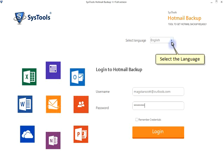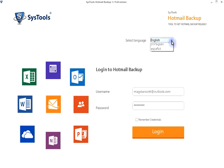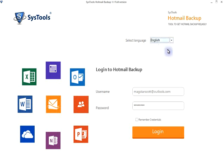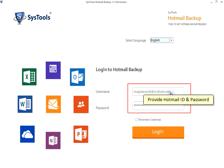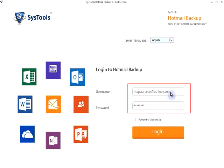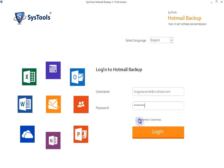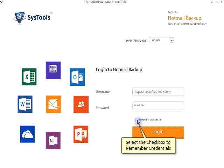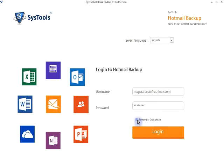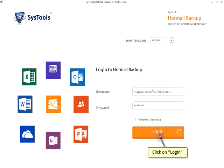Select the language. Provide Hotmail ID and password. Select the check box to remember credentials. Click login.